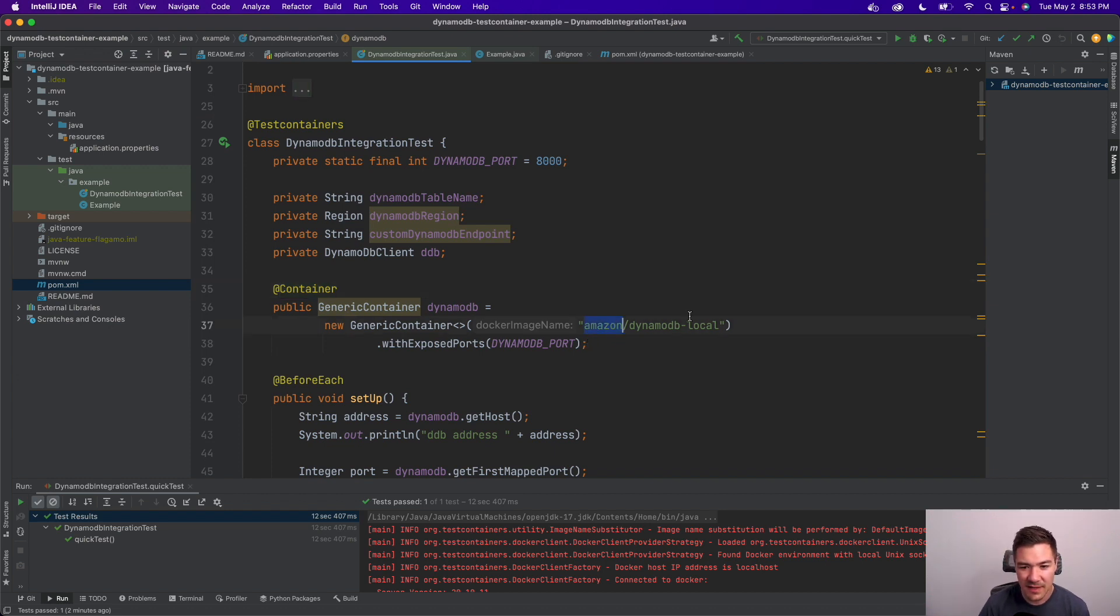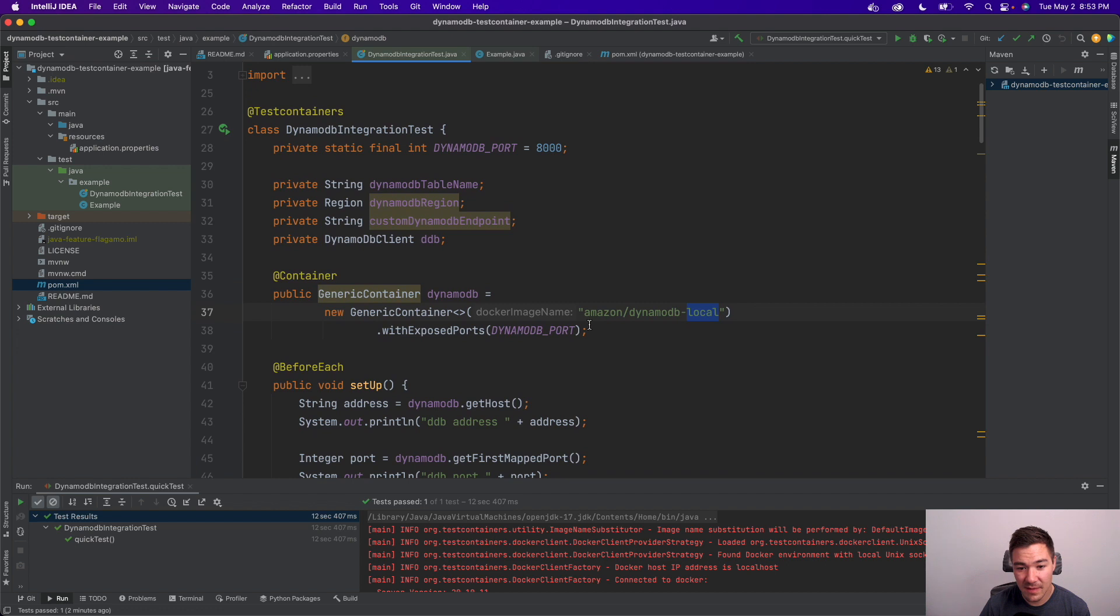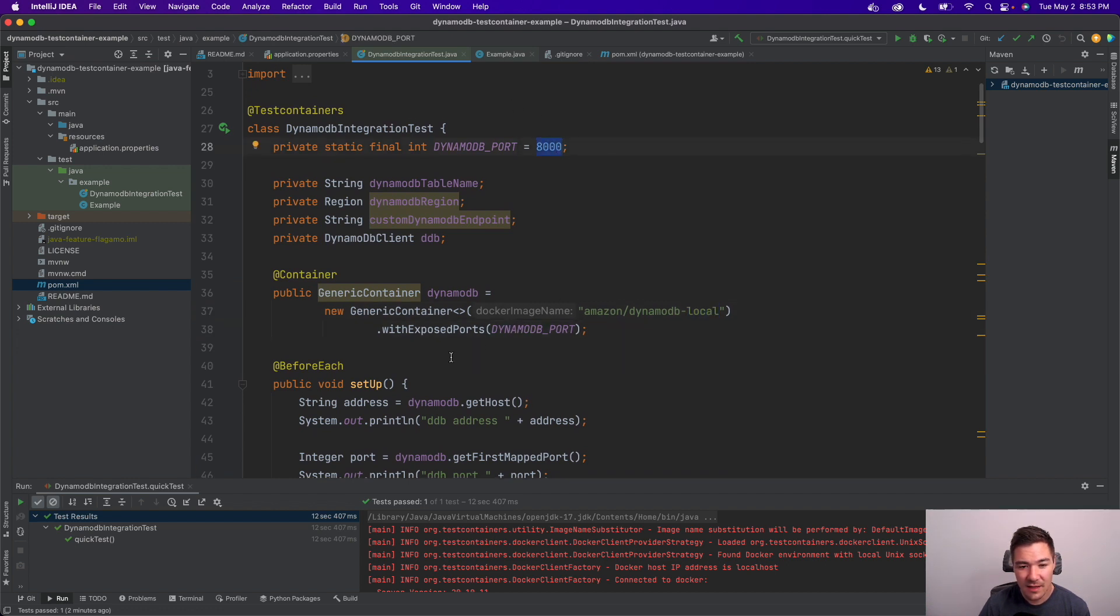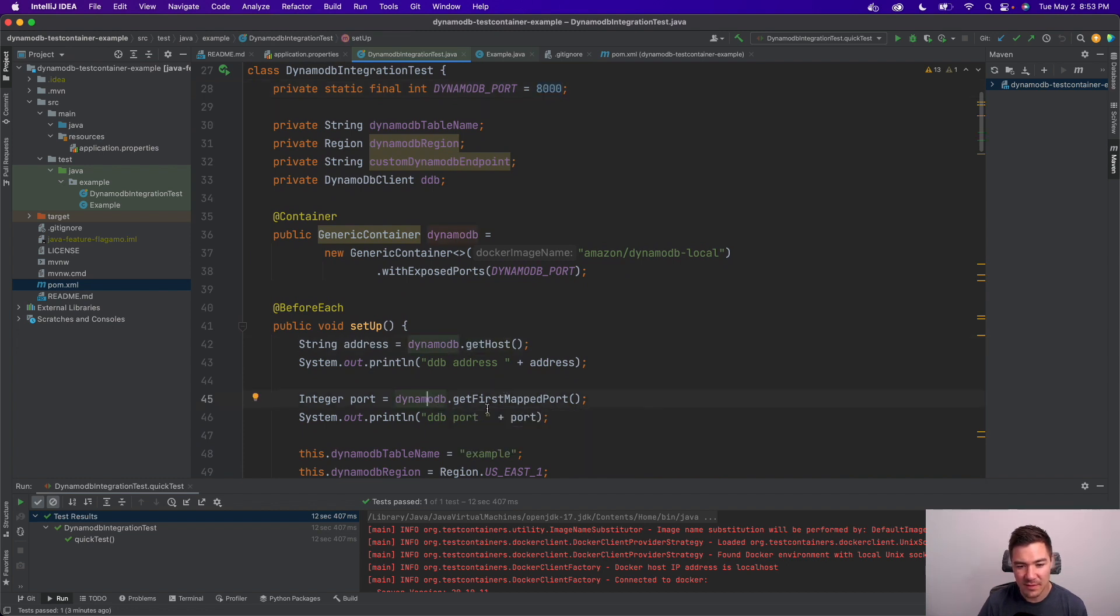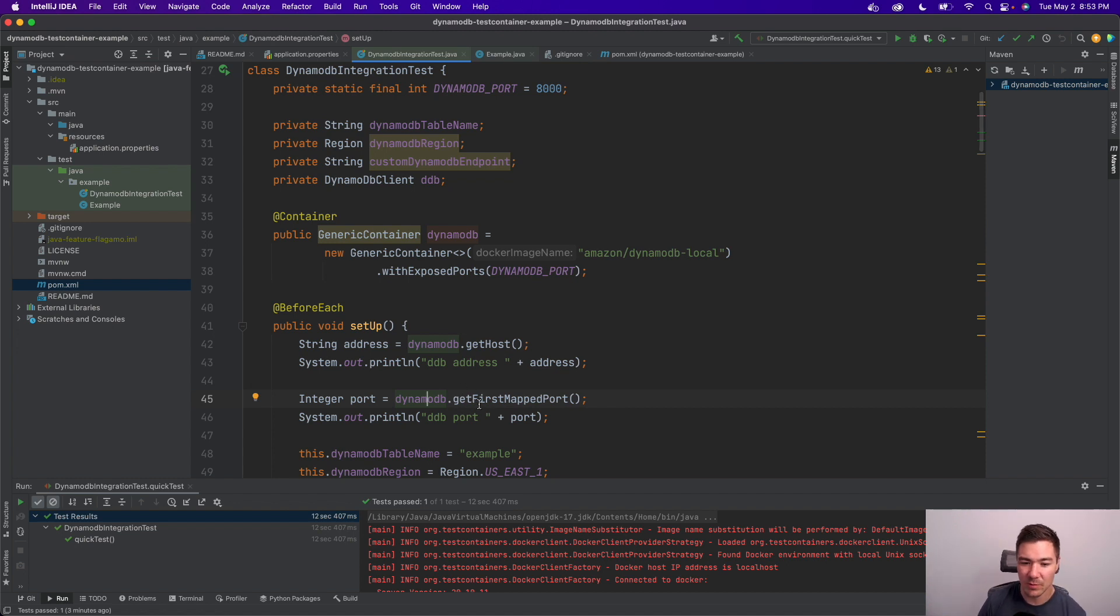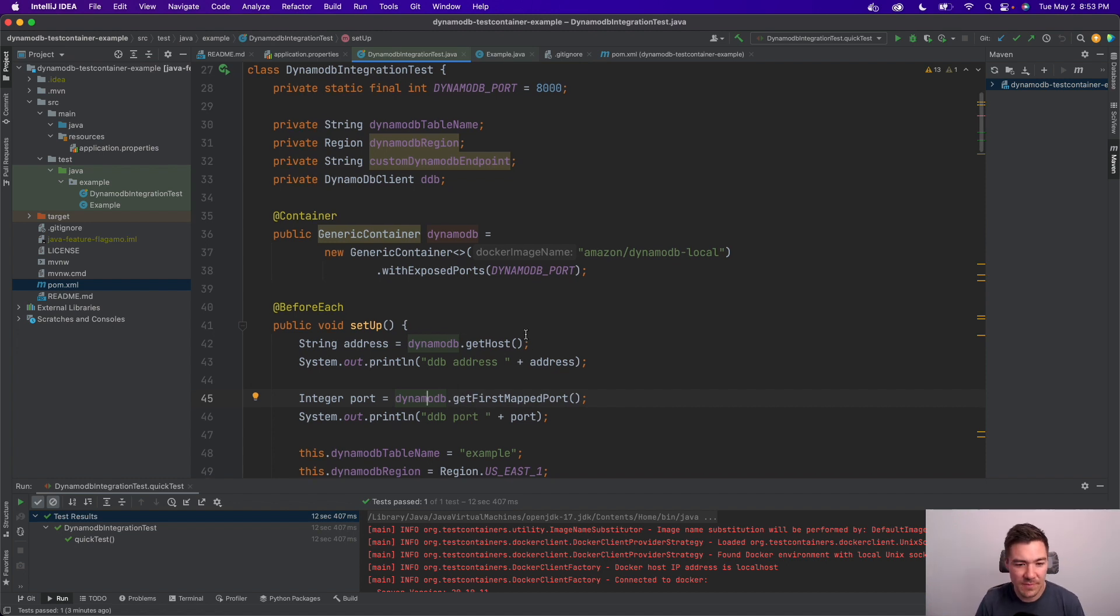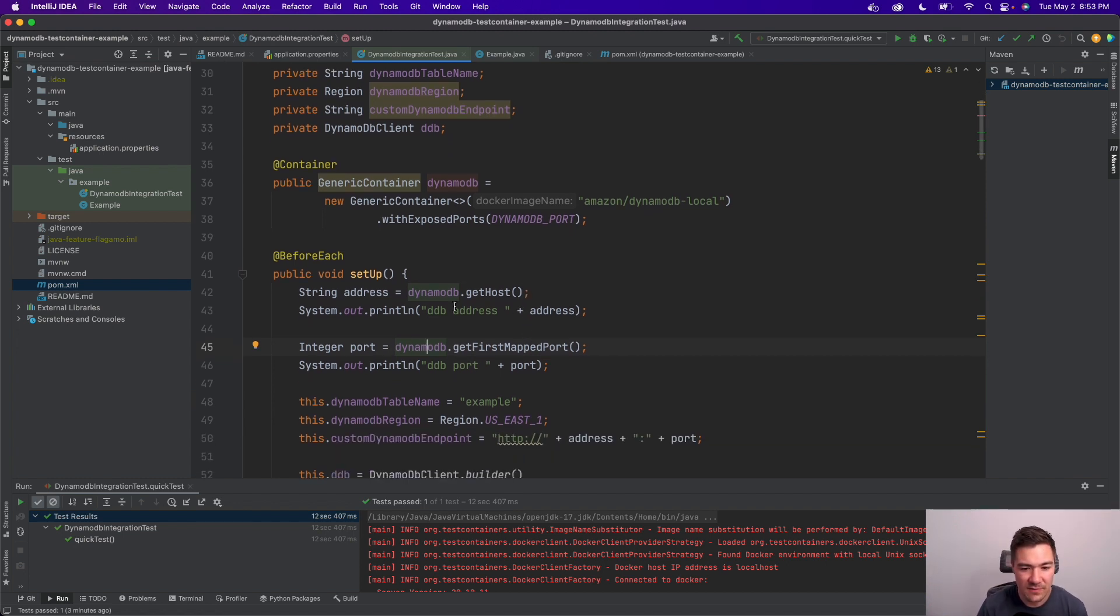So I've specified Amazon DynamoDB local and mapped it to port 8000. And then you can get whatever port or host and mapped port that test container specifies. I believe it finds an open one for you that's available.